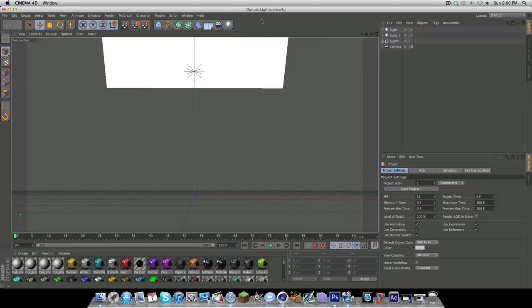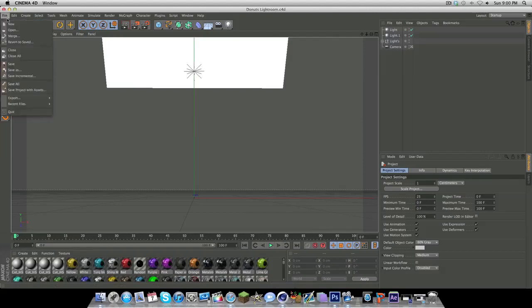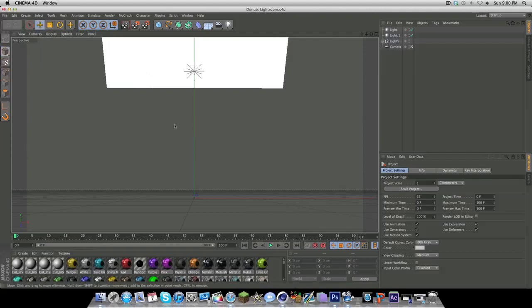First you're going to want to open up a light room, preferably a material light room in Cinema 4D, simply by clicking Cinema 4D, file, open, then inserting your light room. I already inserted mine as you can see just to make the tutorial not as long.